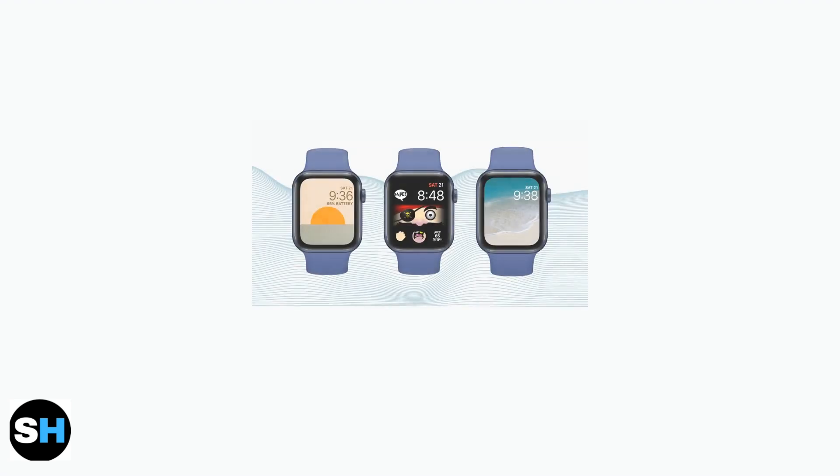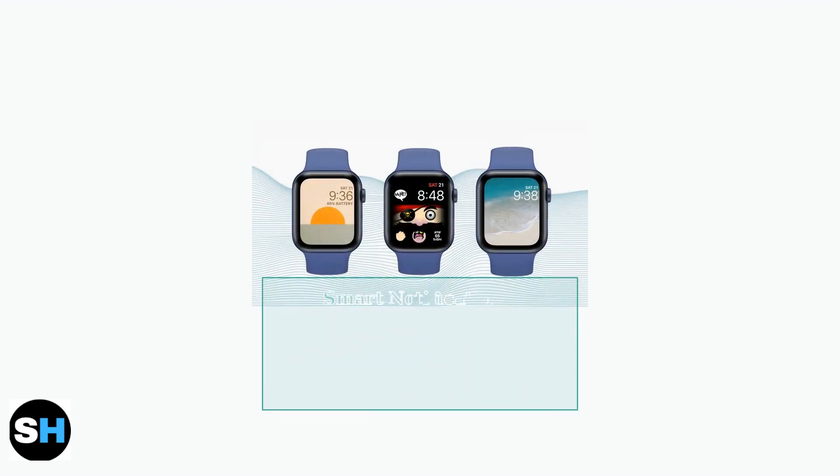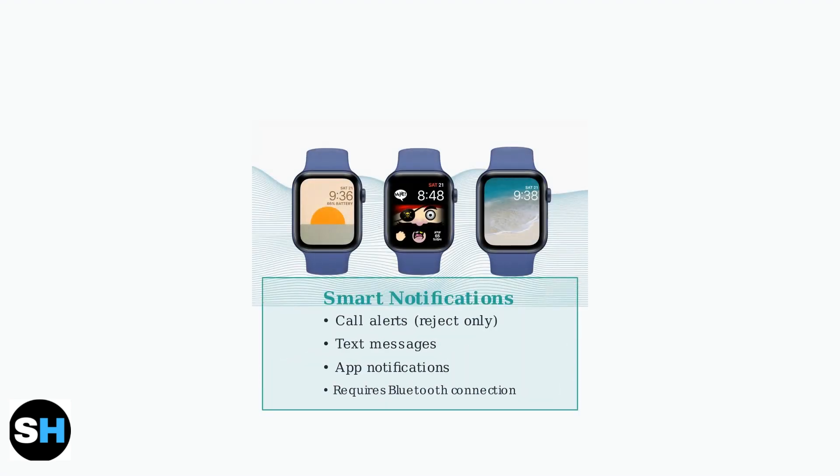The watch displays notifications for calls, text messages, and app alerts when connected via Bluetooth. You can reject incoming calls but cannot answer them directly from the watch.